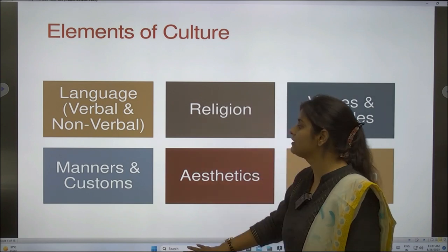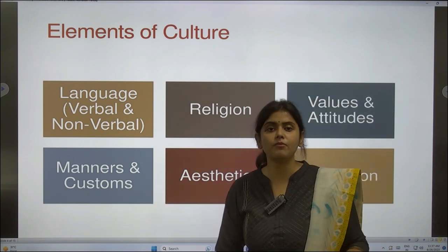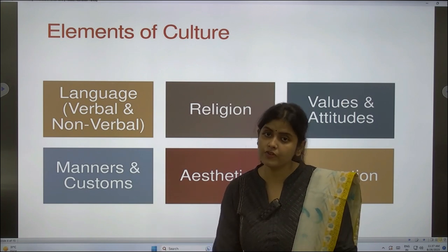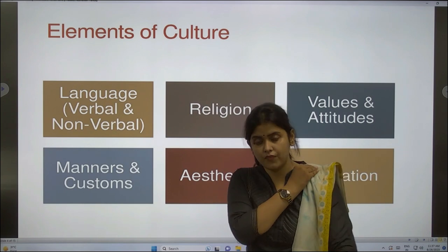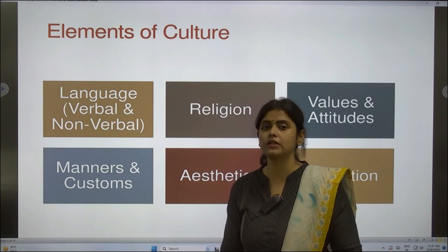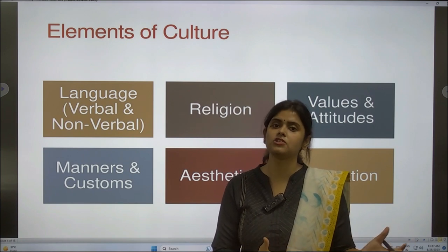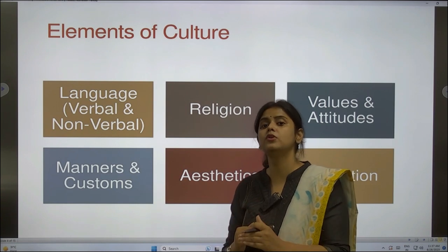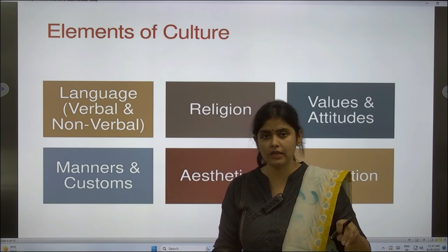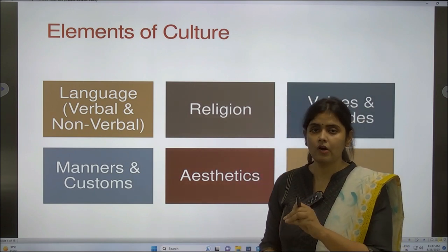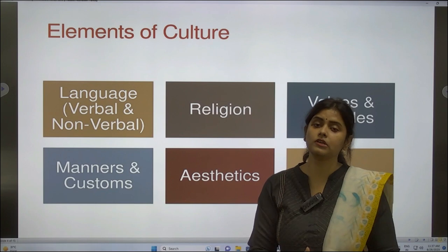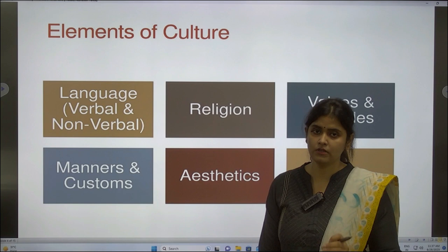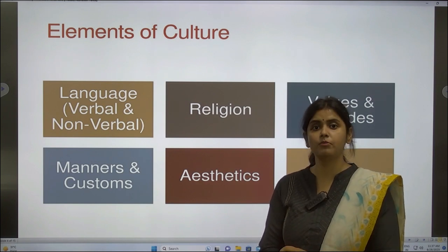Next is manners and customs. For example, in Japan and Korea, you bow in respect to each other. Whereas in India, in Hinduism, you touch the feet of elders to show respect. Whereas in Western culture, you shake hands. So these are different customs that you need to adapt if you try to set up your business in those areas. For example, if you set up in Korea or Japan, you need to bow — you cannot just shake hands without bowing, otherwise they will consider it rude.